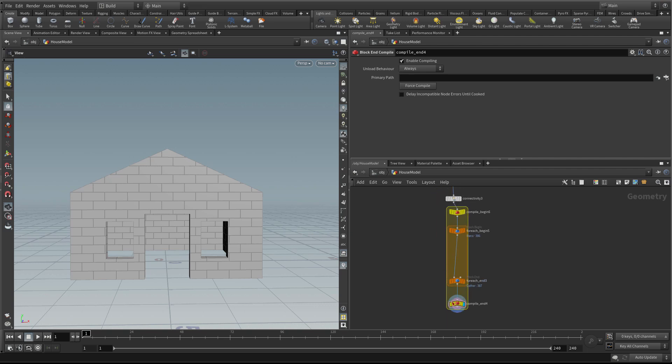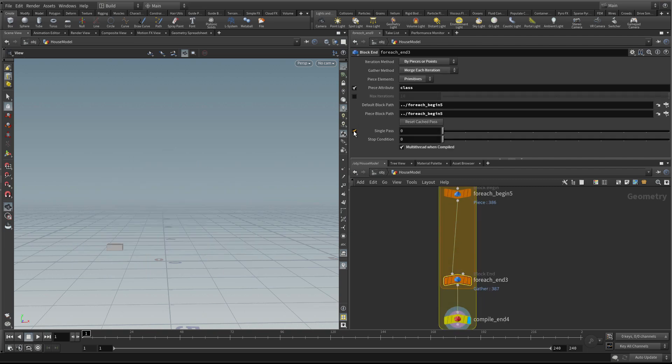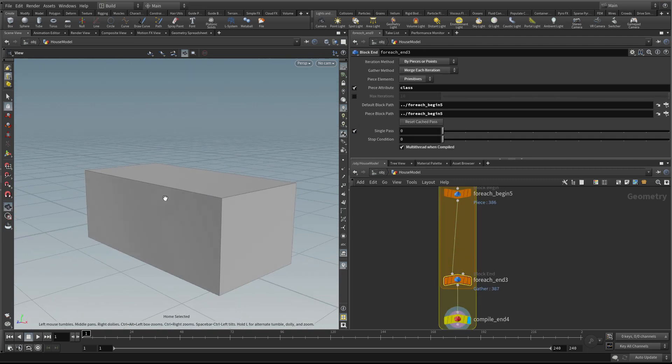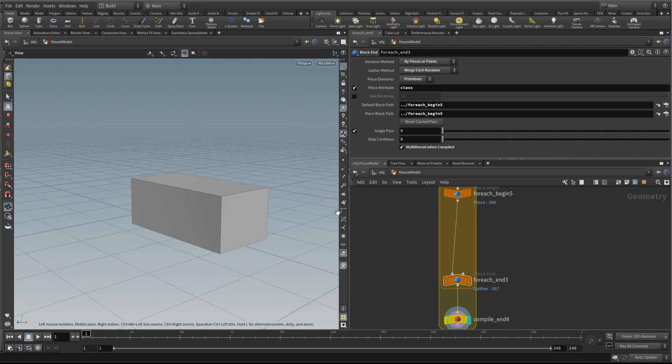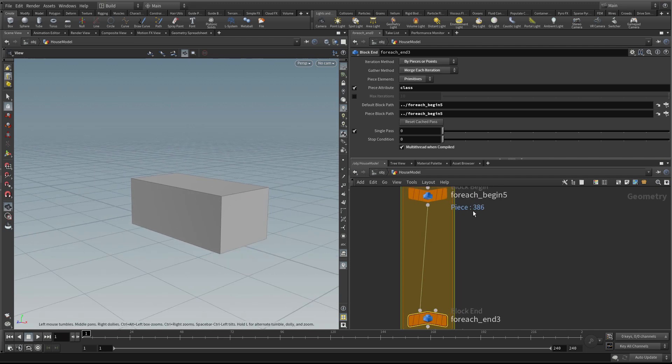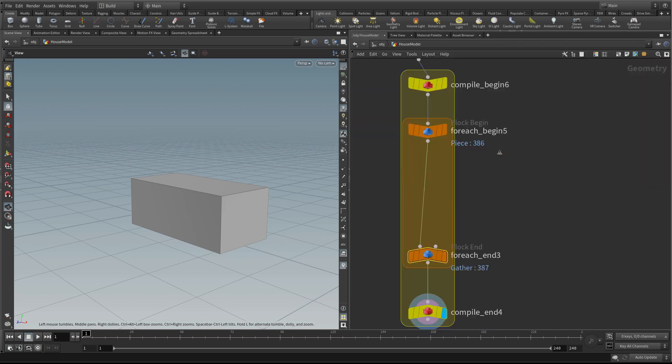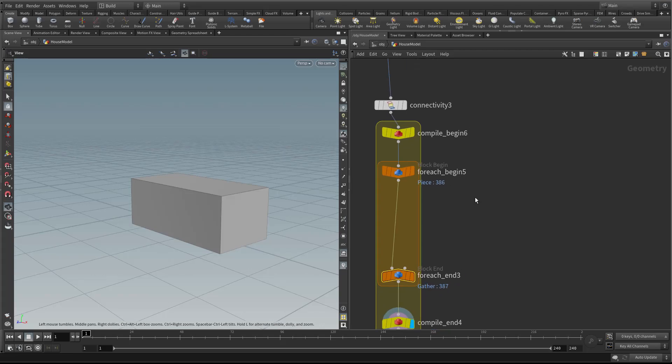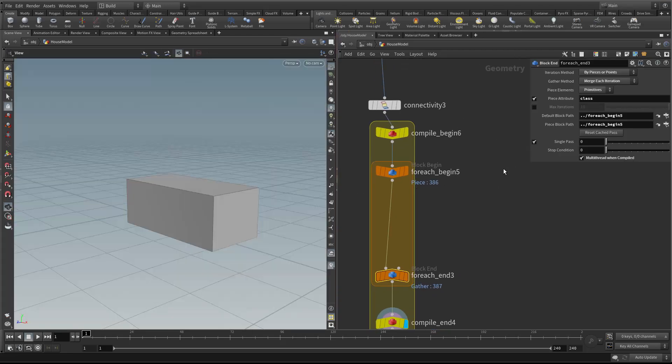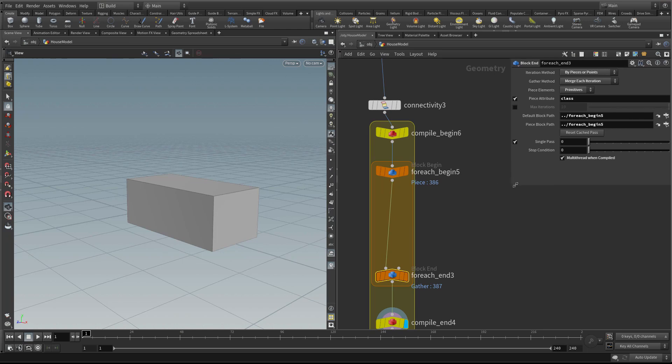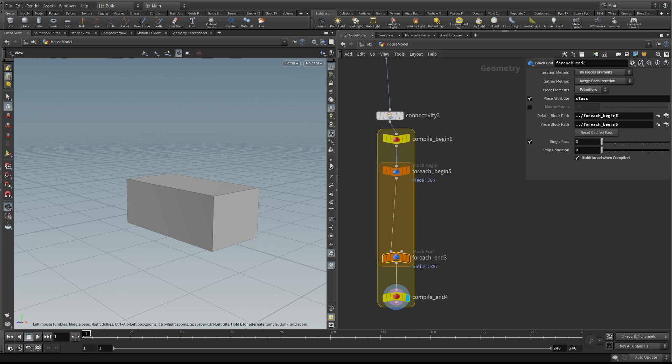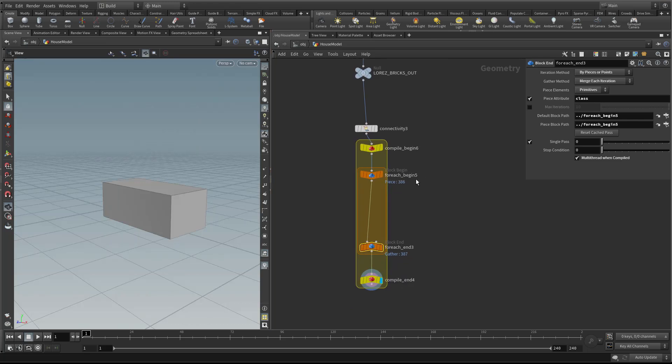I'm going to select this for-each end and turn on single pass so we can just see what's happening with one brick before we process all 386 of them. I'll click on this little triangle which will make this view big, and then tap P to get a floating parameter pane. This will give us a little bit more real estate to work with.